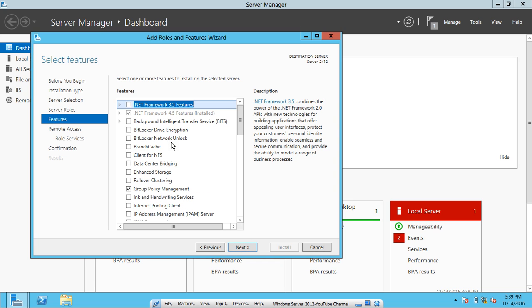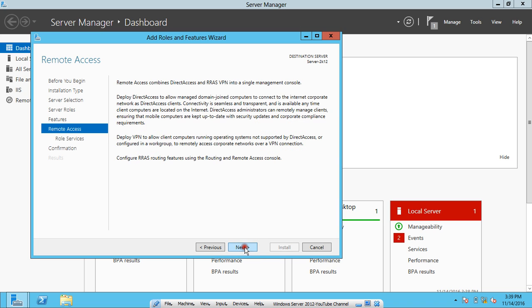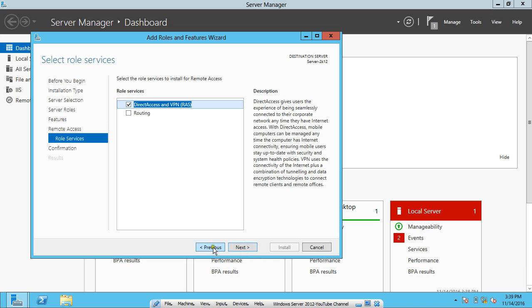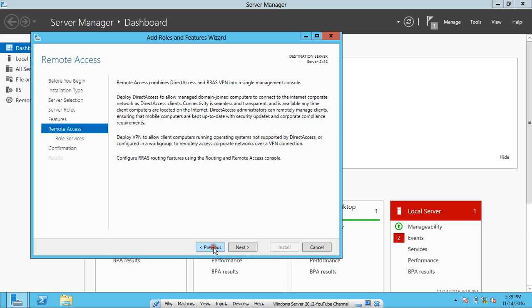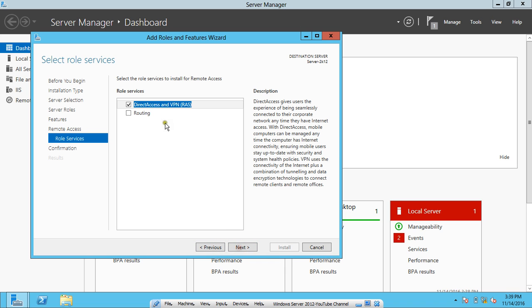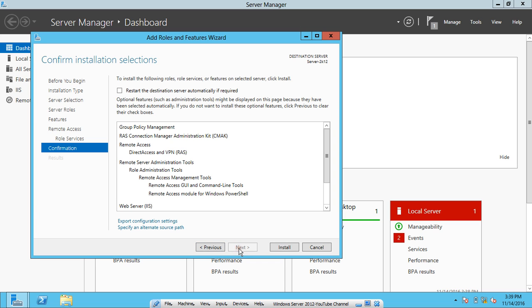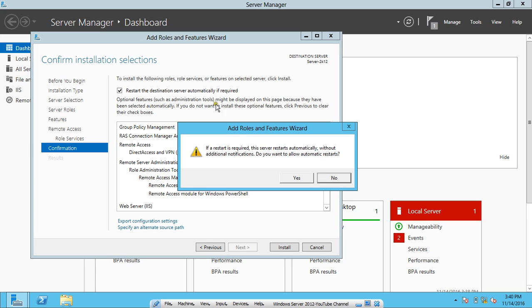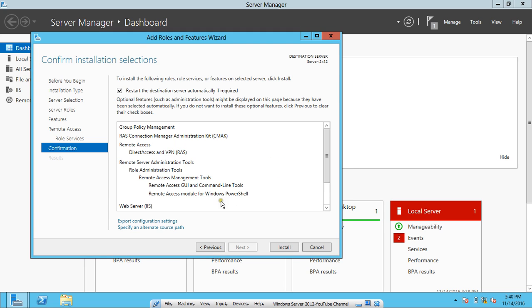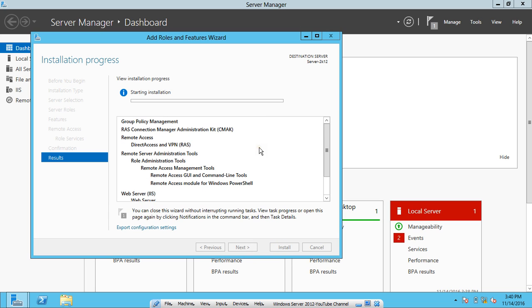Click on Next. No need to add anything else. Click on Next again. Here we have DirectAccess and VPN (RAS). We have to check this option which is checked by default. Click on Next. I just click on restart the destination server automatically if required. Click on Yes, so that I should not have to manually restart. The system will be restarted automatically once it is completed. So I click on Install.